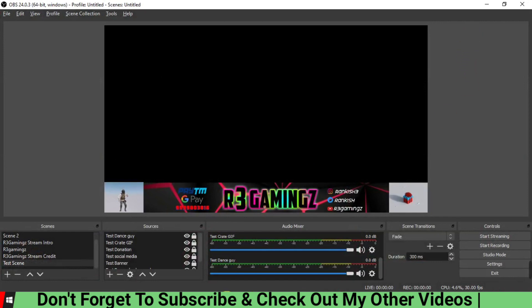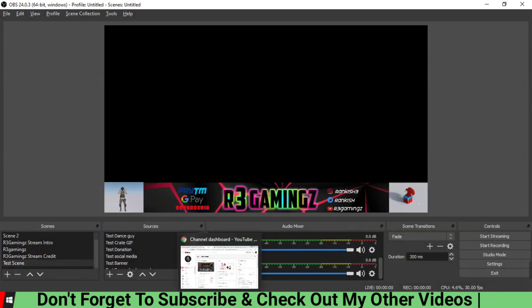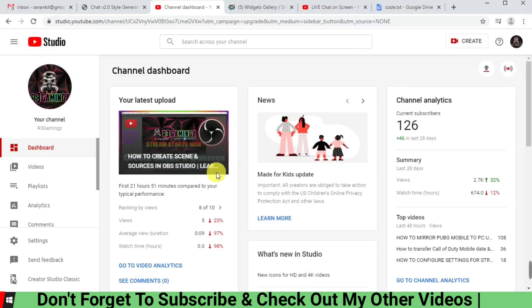So what we are going to do today is add a live chat into the OBS. For that, what we are going to do